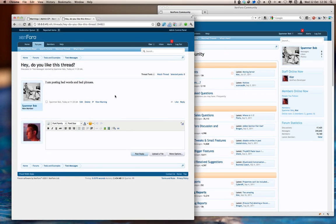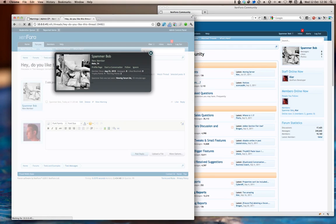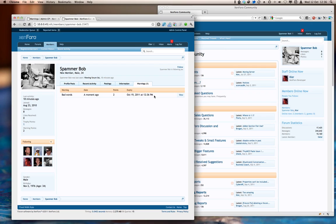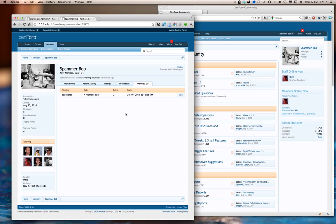Let's go and take a look at the profile page for SpammerBob. And you'll see that we now have a Warnings tab that shows me that there is one warning, and a summary of the warnings that were applied. So it was a bad words warning applied a few moments ago, applying two points, and expiring them. And we've got the same view of the warning there.